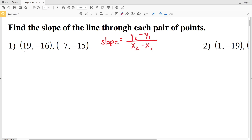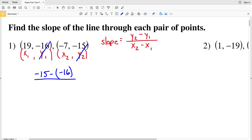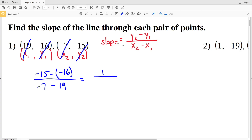For number 1, I'll label the first coordinate x1 comma y1 and the second coordinate x2 comma y2. Plugging into the formula: y2 minus y1 is negative 15 minus negative 16, all over x2 minus x1 which is negative 7 minus 19. Negative 15 minus a negative 16 is the same as negative 15 plus 16, which gives positive 1. Negative 7 minus 19 is negative 26.